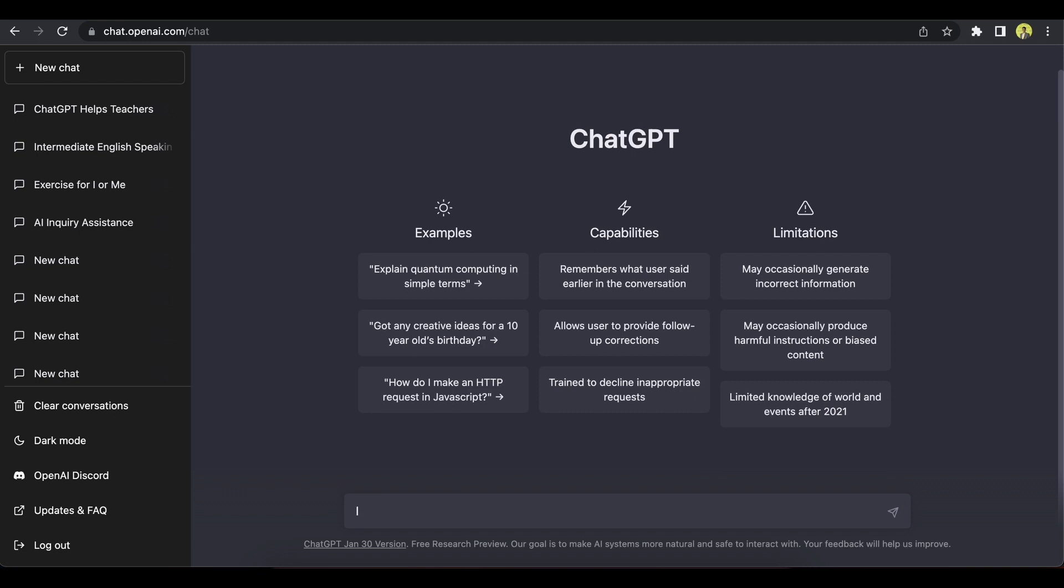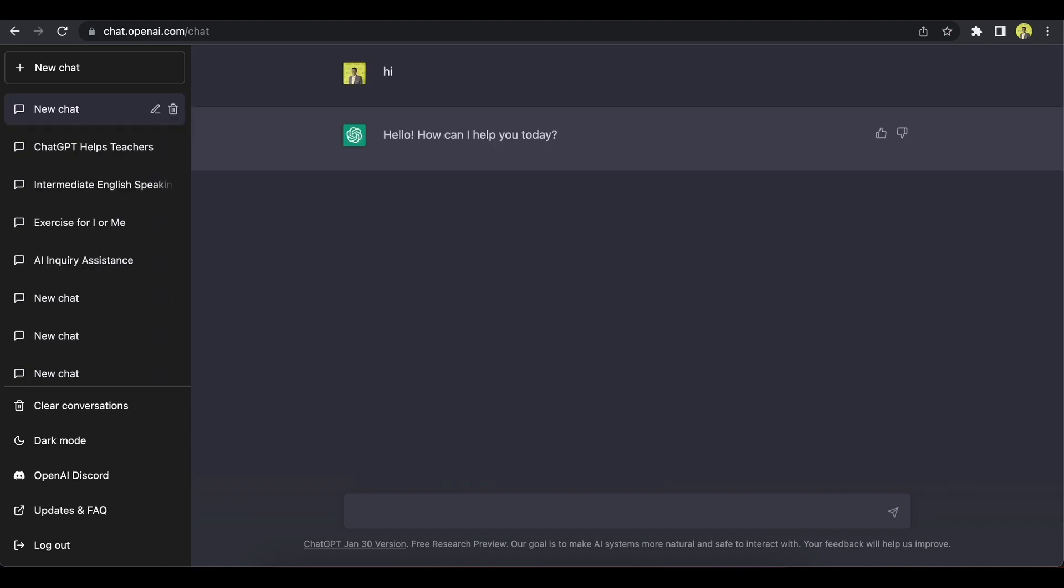So let's see if it can come up with a lesson plan on verbs. So because this is artificial intelligence, let's just start by saying hi. And it says, hello, how can I help you?